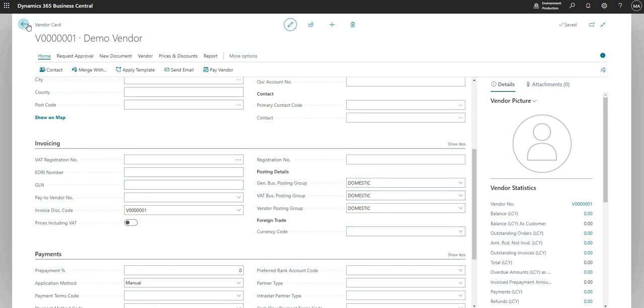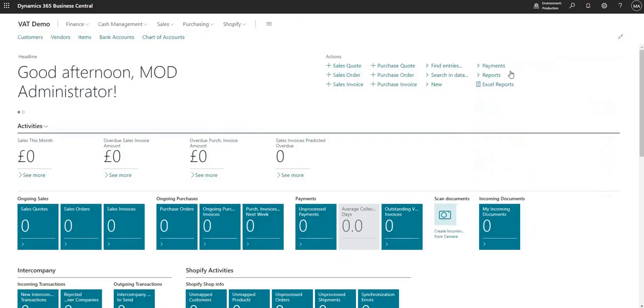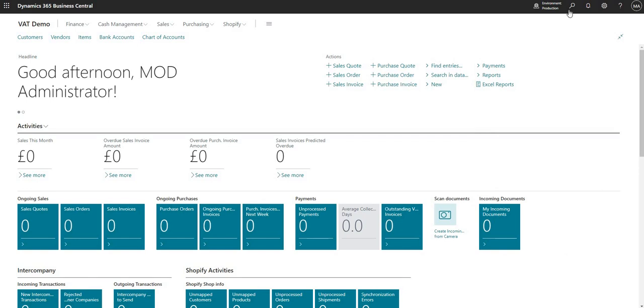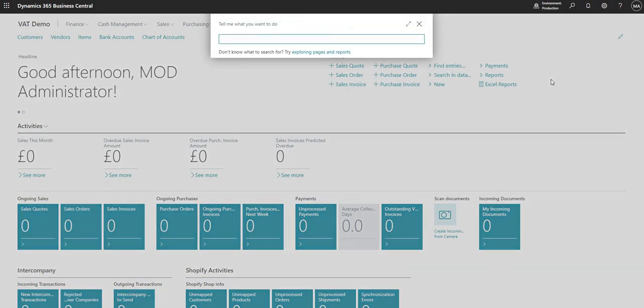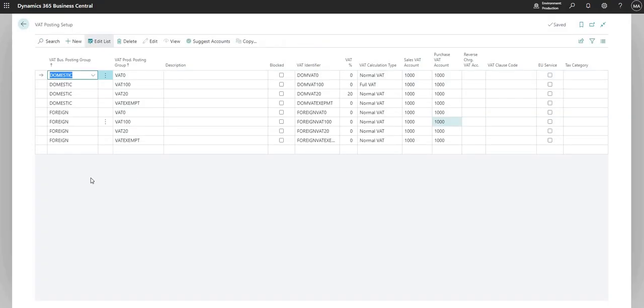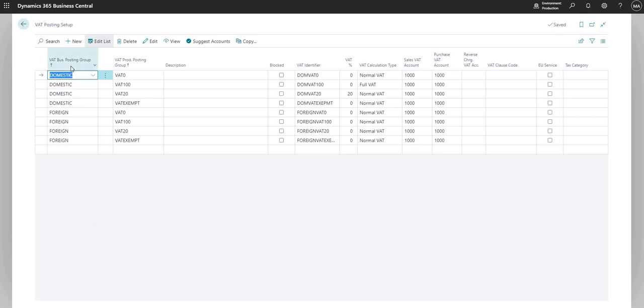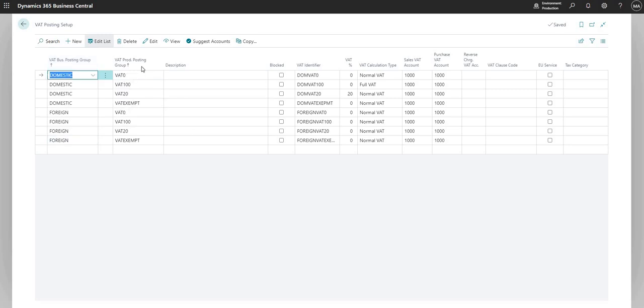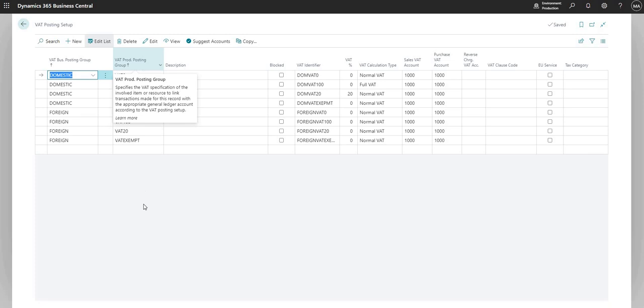So as with most subledgers in Business Central, we have a matrix table here that brings those two elements together. And that table is called the VAT posting setup. And on the VAT posting setup, we have every possible combination of VAT business posting group with every combination of VAT prod posting group that we can transact with on our BC environment.